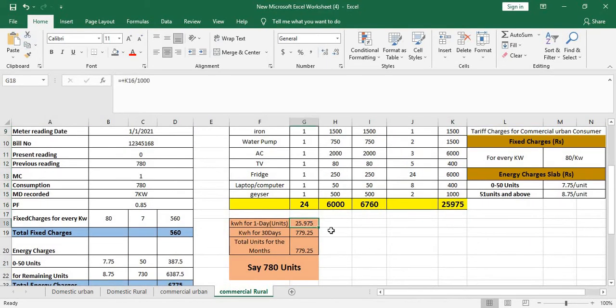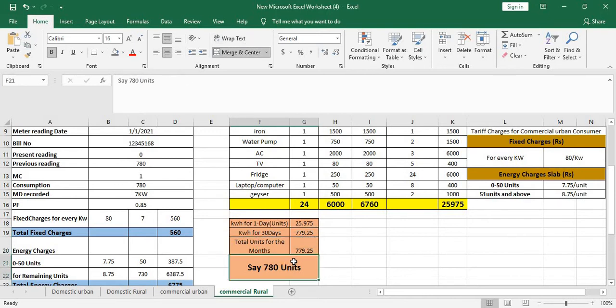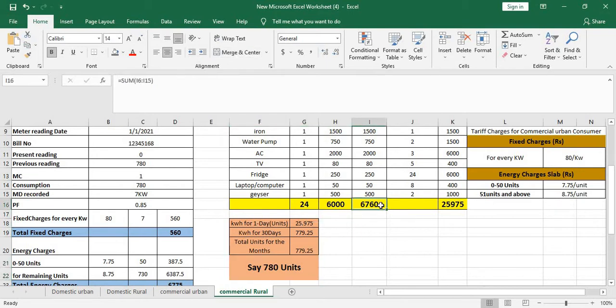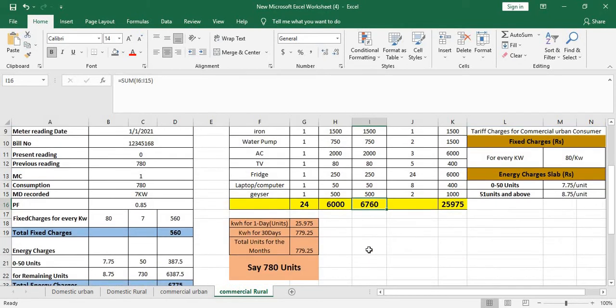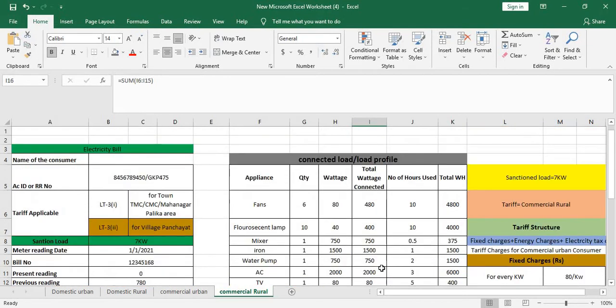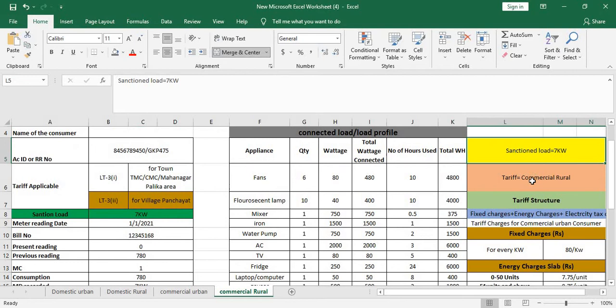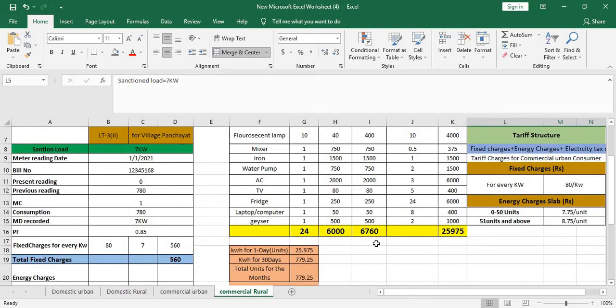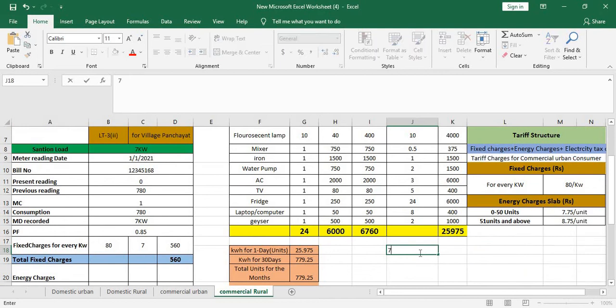Accordingly it would be 25.975 units per day. So I'm using 25.975 units per day, so for 30 days it would be multiplied by 30, so 779 units. For a month, say 780 units is my consumption and my connected load is 6.7 kilowatts. So if you're going for a new connection, take it a little bit higher so any appliances you can add up. Your contracted load should not exceed that sanctioned load.